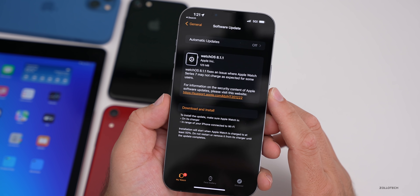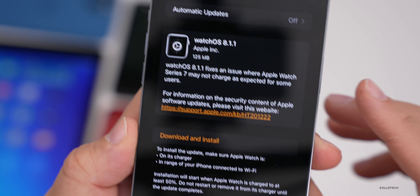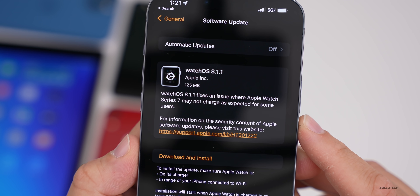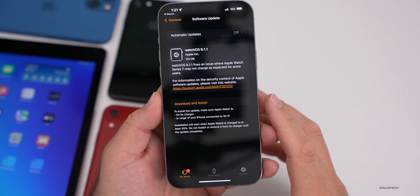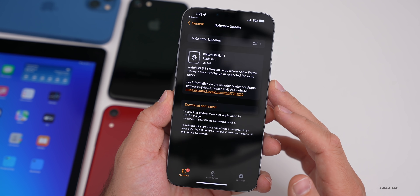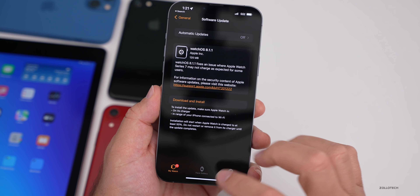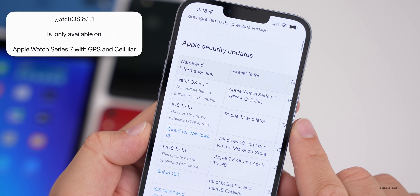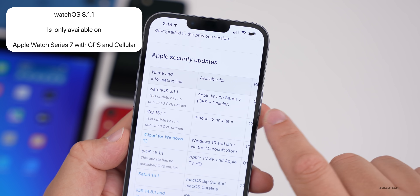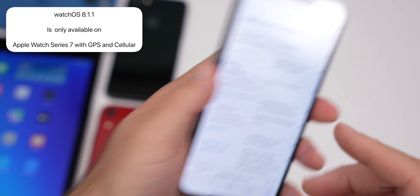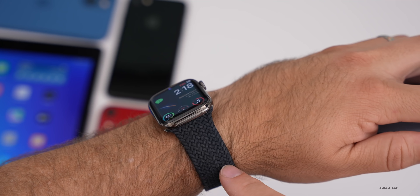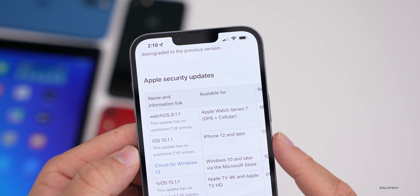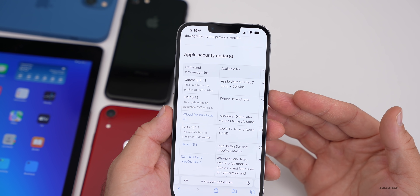Apple released watchOS 8.1.1, and this is even more specific — they released it for the Series 7. It says it fixes an issue where Apple Watch Series 7 may not charge as expected for some users. On Apple's security website, if we scroll down, you can see watchOS 8.1.1 is available for the Apple Watch Series 7 GPS + Cellular — not just the one with Wi-Fi. So if you have a cellular plus GPS model you'll have 8.1.1; if you don't, you won't. Below that you can see iOS 15.1.1 with iPhone 12 and later. This is something we haven't really seen — separating across devices like this, only for specific models.